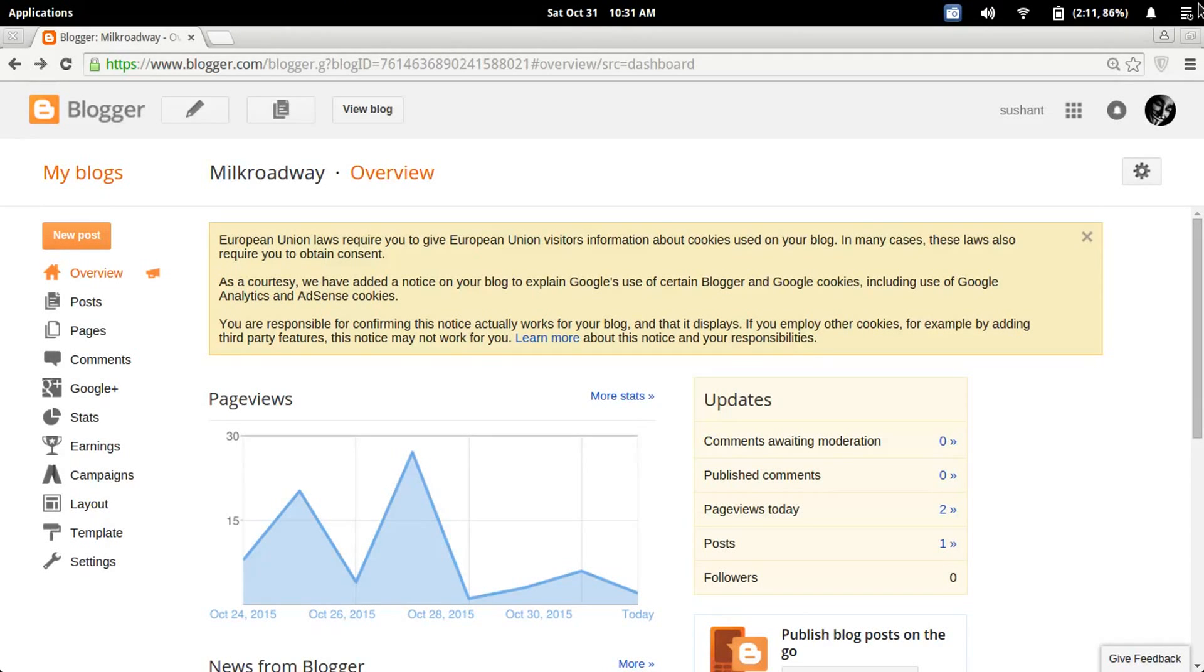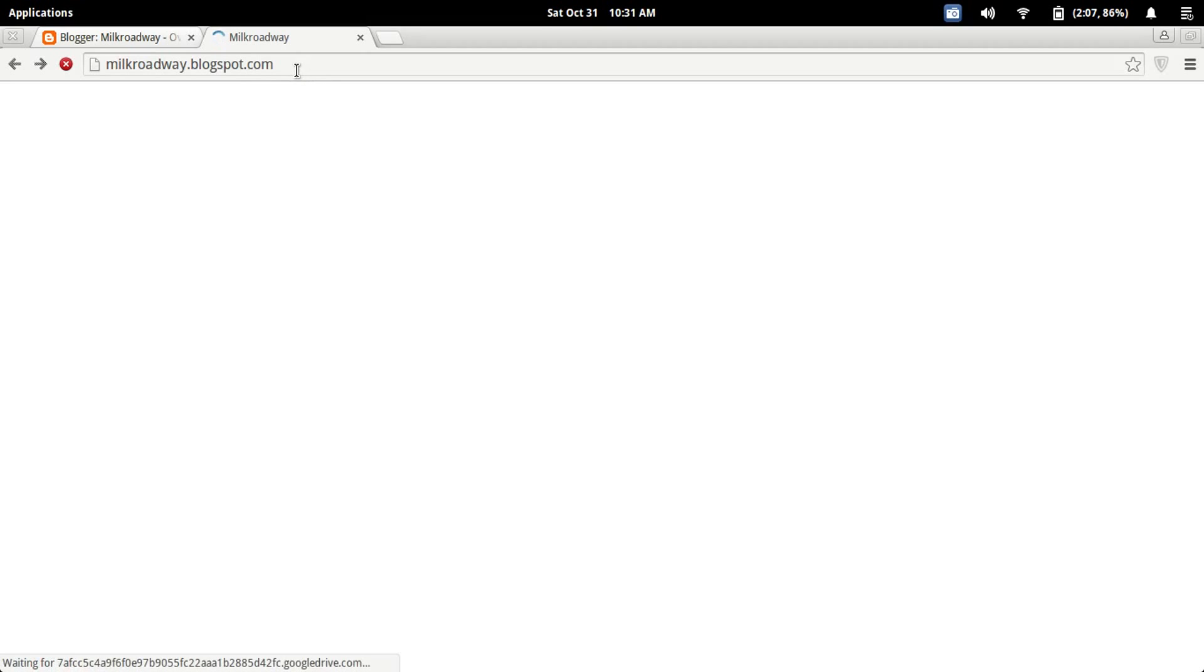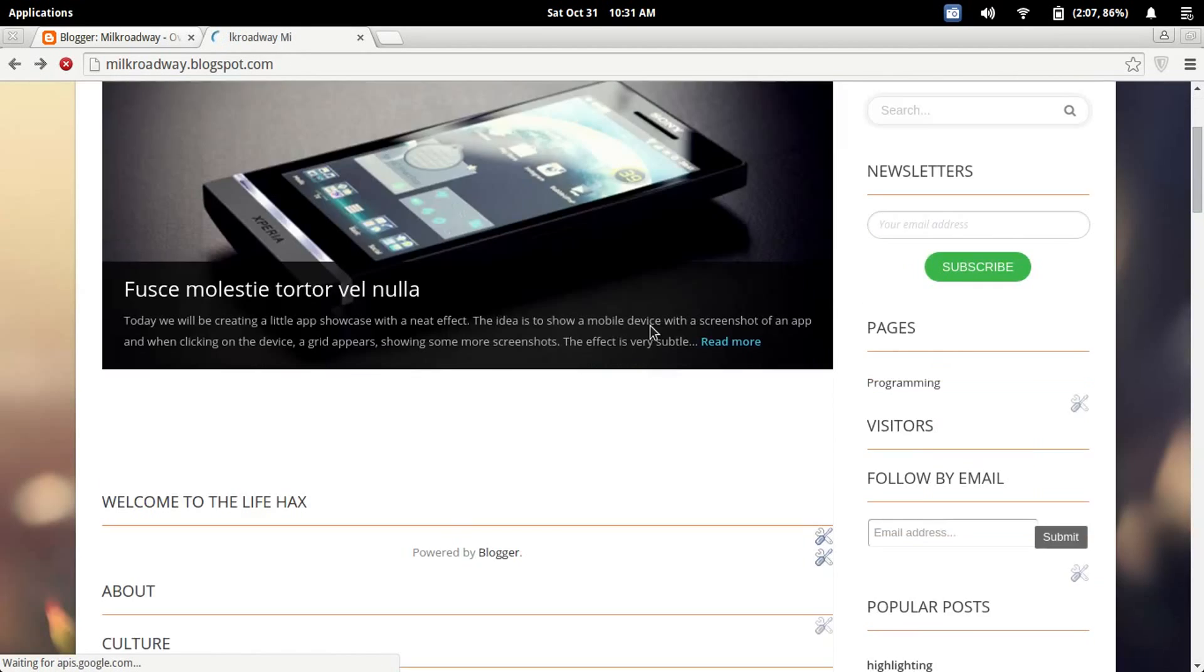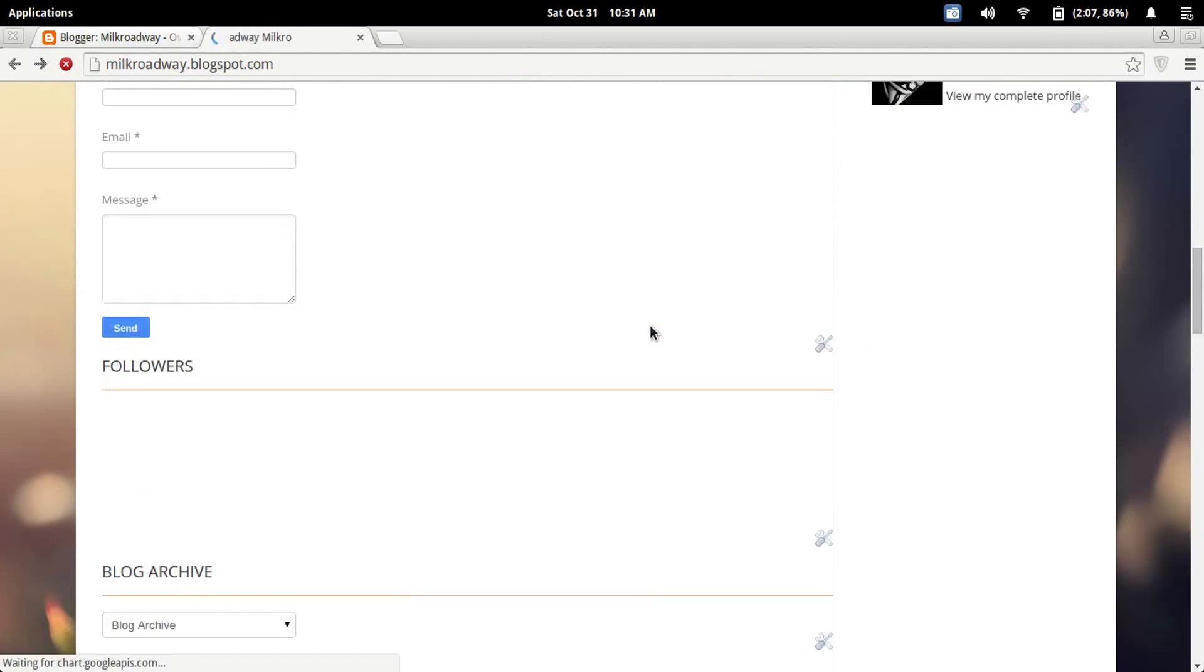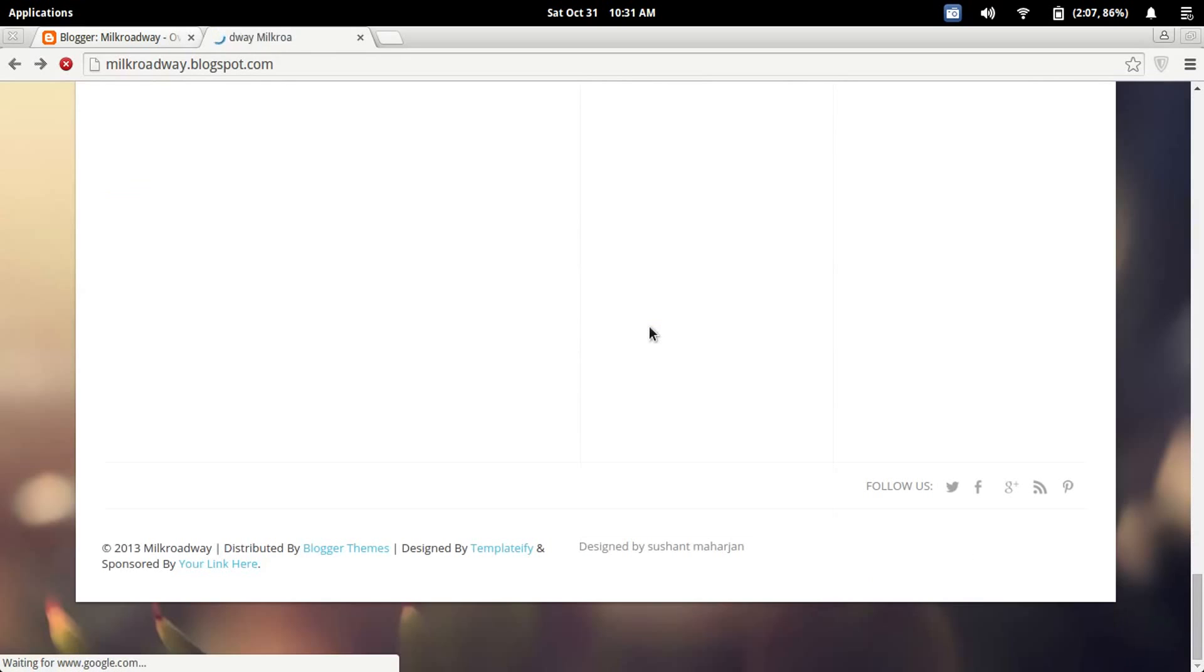What's going on guys, welcome to the Life Hacks channel. In this tutorial I'll show you how to remove the Blogger's footer credit. Let me check my blog first. I have the footer credit down below and I will show you how to remove it.